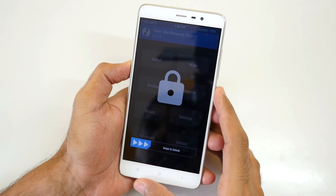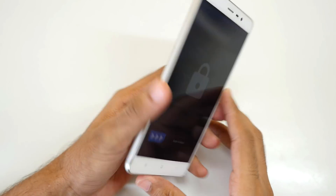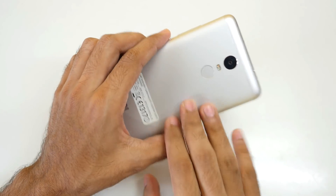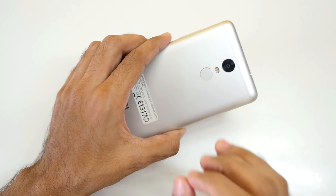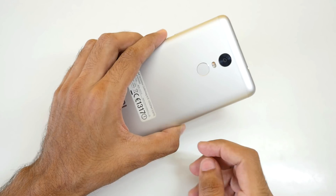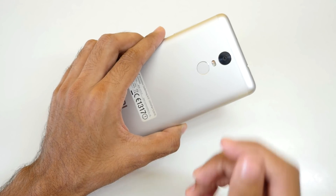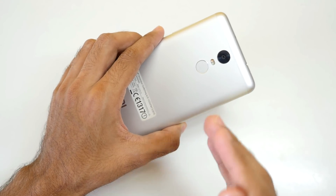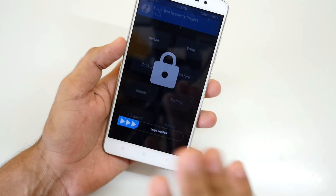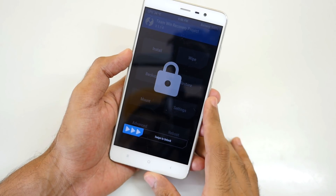Hello guys, Dhanjay here and welcome back to a new video in which we are going to talk about the Redmi Note 3 and especially we are going to talk about MIUI 9 and how to install MIUI 9 on the Xiaomi Redmi Note 3.